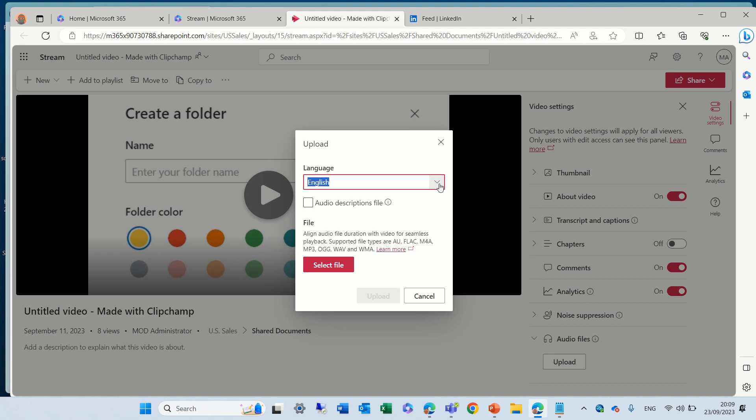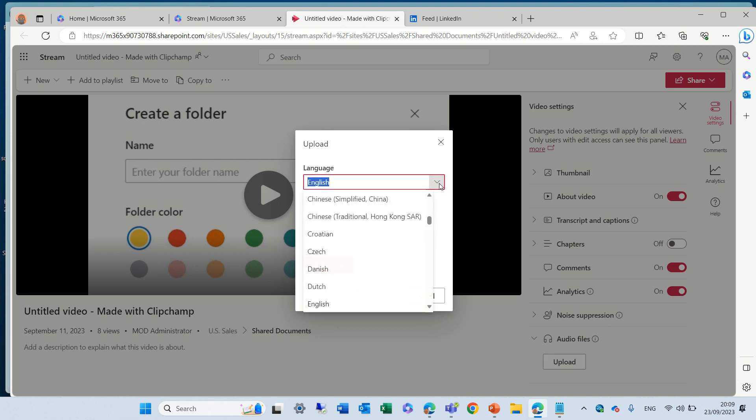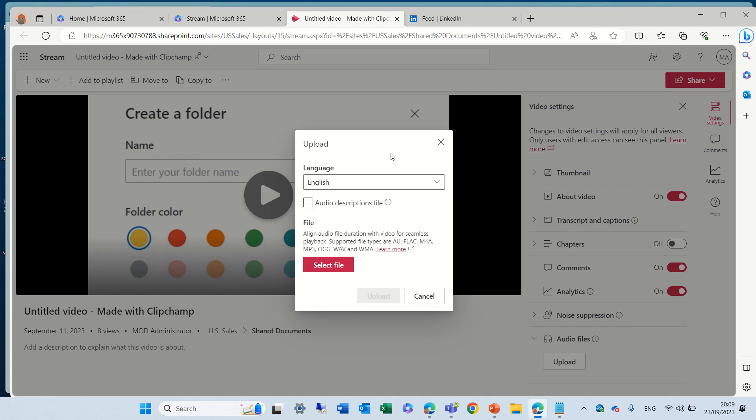Here I can choose the language. And I can also, so you see there's all kinds of languages and audio description file. Not sure what it is. But here, you see all of the possibilities.